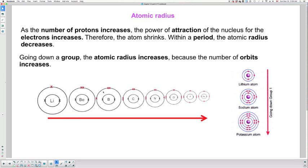So as we go from left to right, the radius decreases. Don't get fooled by this arrow - all it means is that the trend is going from left to right across the period, but the actual trend is that the atomic radius decreases.